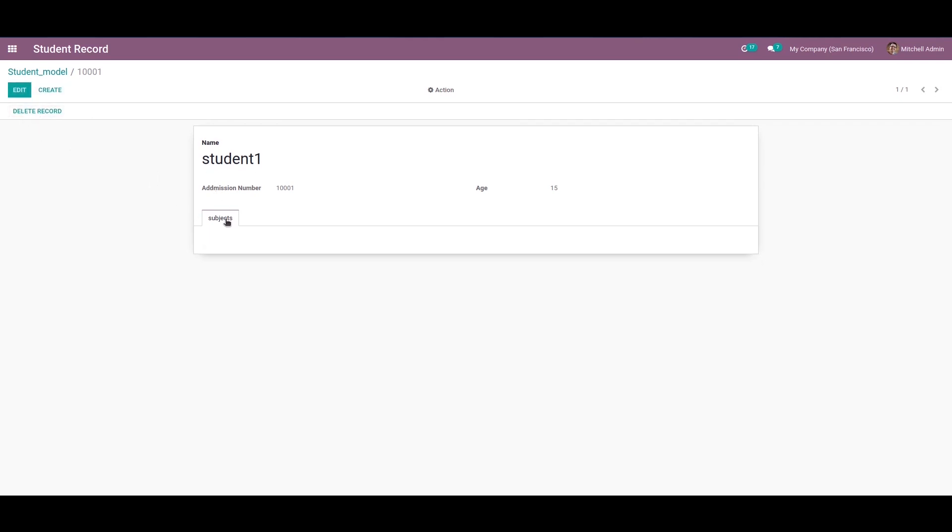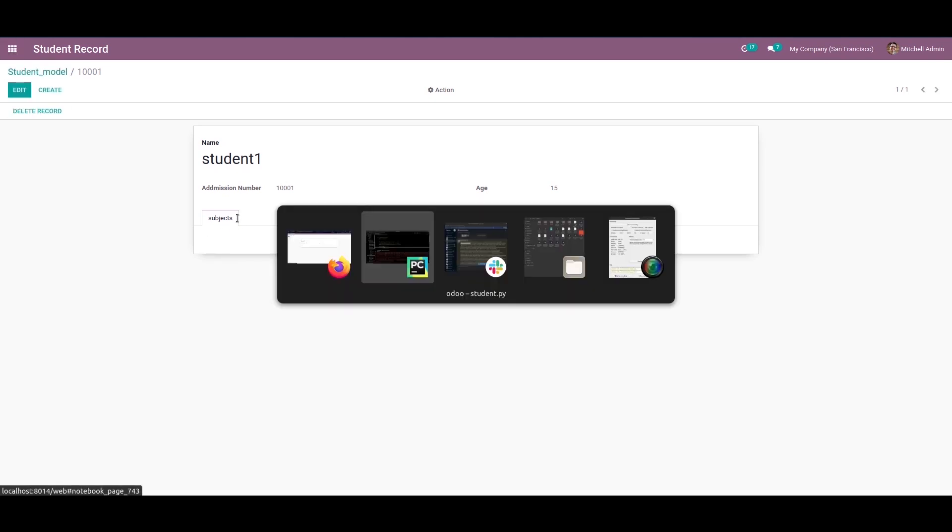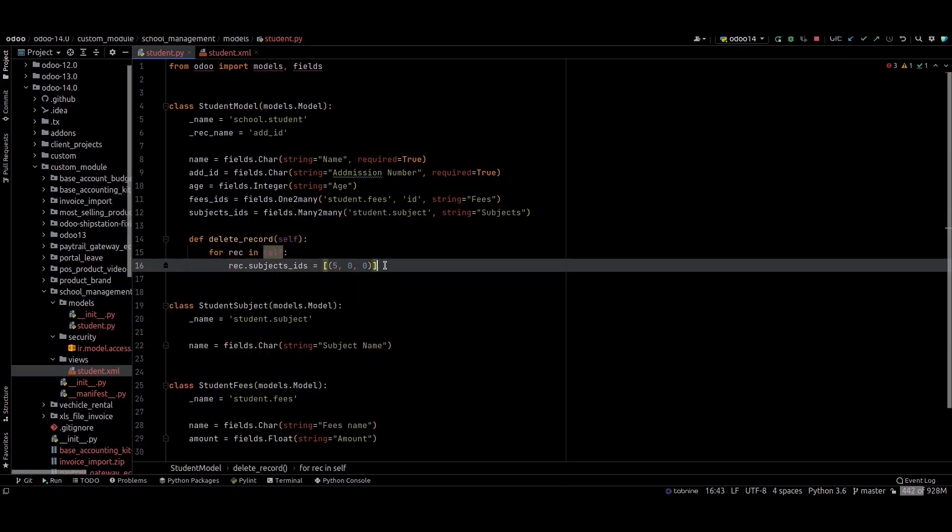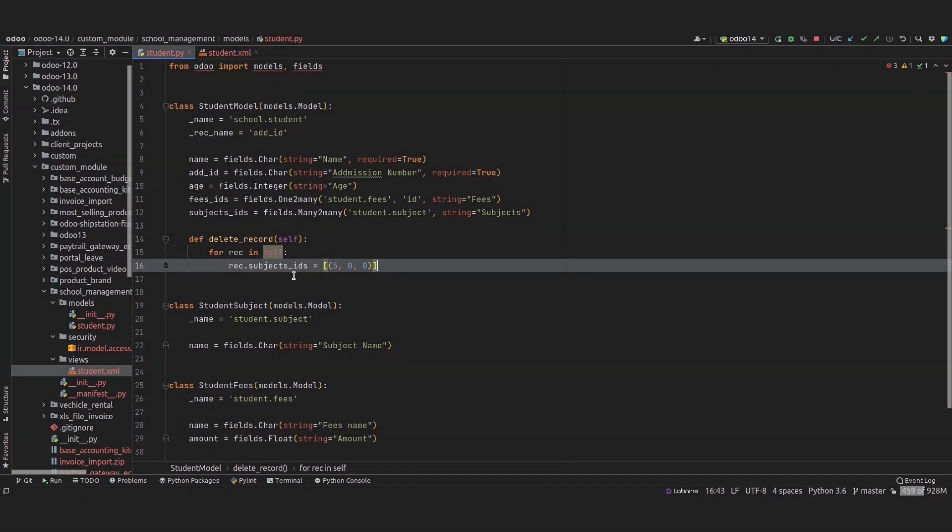We can empty one-to-many or many-to-many like this. I hope you got the idea about this. Thank you for watching.